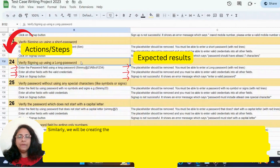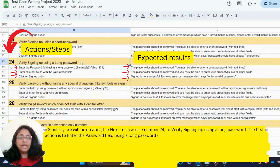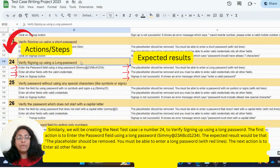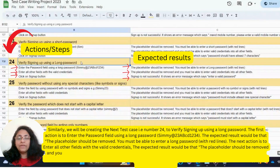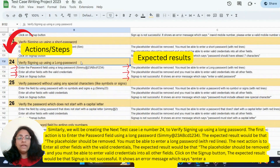Similarly, test case number 24 is to verify signing up using a long password. The first action is to enter the password field using a long password, for example, Simi@23ABCD1234, etc. The expected result is that the placeholder should be removed and you must be able to enter a long password with red lines. Next, enter all other fields with valid credentials. And lastly, click the sign-up button — the expected result is that sign-up is not successful and it shows an error message saying 'enter a valid password' or 'the password is too long.'